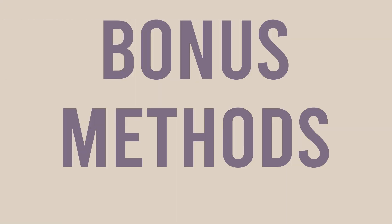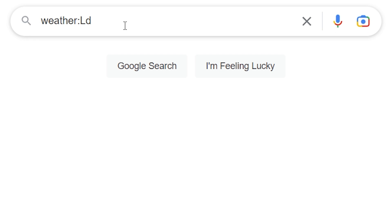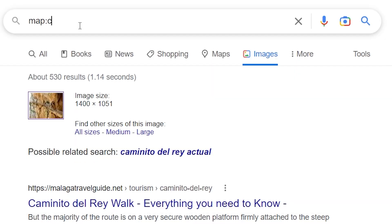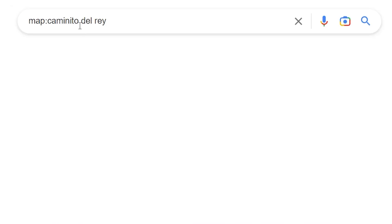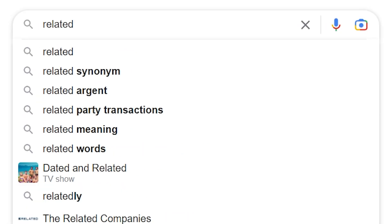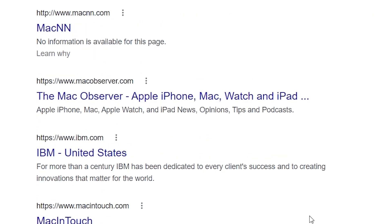And some bonus methods: you can use "weather" to get the weather at a particular location, "map" to get the map of a location, "stocks" to get a stock price, and "related" — that's really good — it'll bring up related sites.